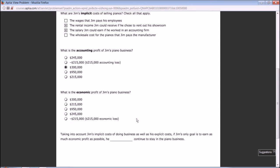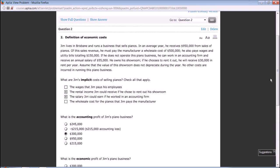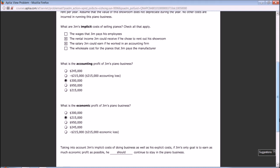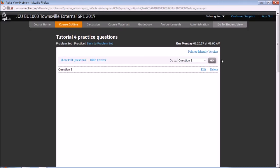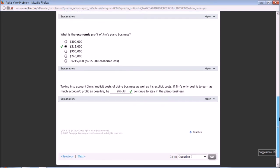What is the economic profit of Jim's piano business? We need to take away the implicit cost, the opportunity cost, which is $55,000 plus $30,000. So the economic profit is $215,000. Taking into account Jim's implicit costs as well as his explicit costs, if Jim's only goal is to earn as much economic profit as possible, definitely he should continue to stay in his piano business because this business brings in $215,000, which is positive economic profit.